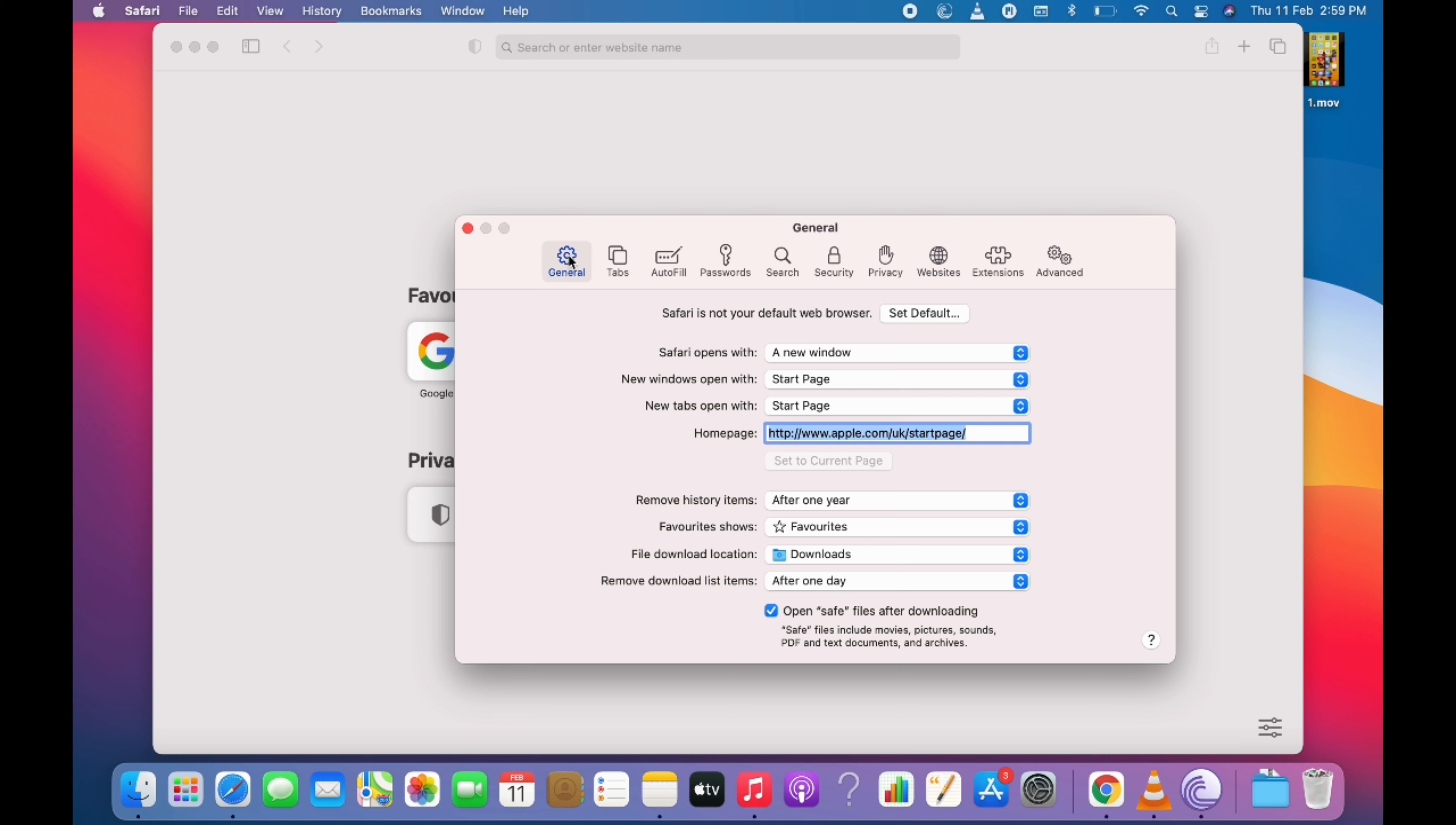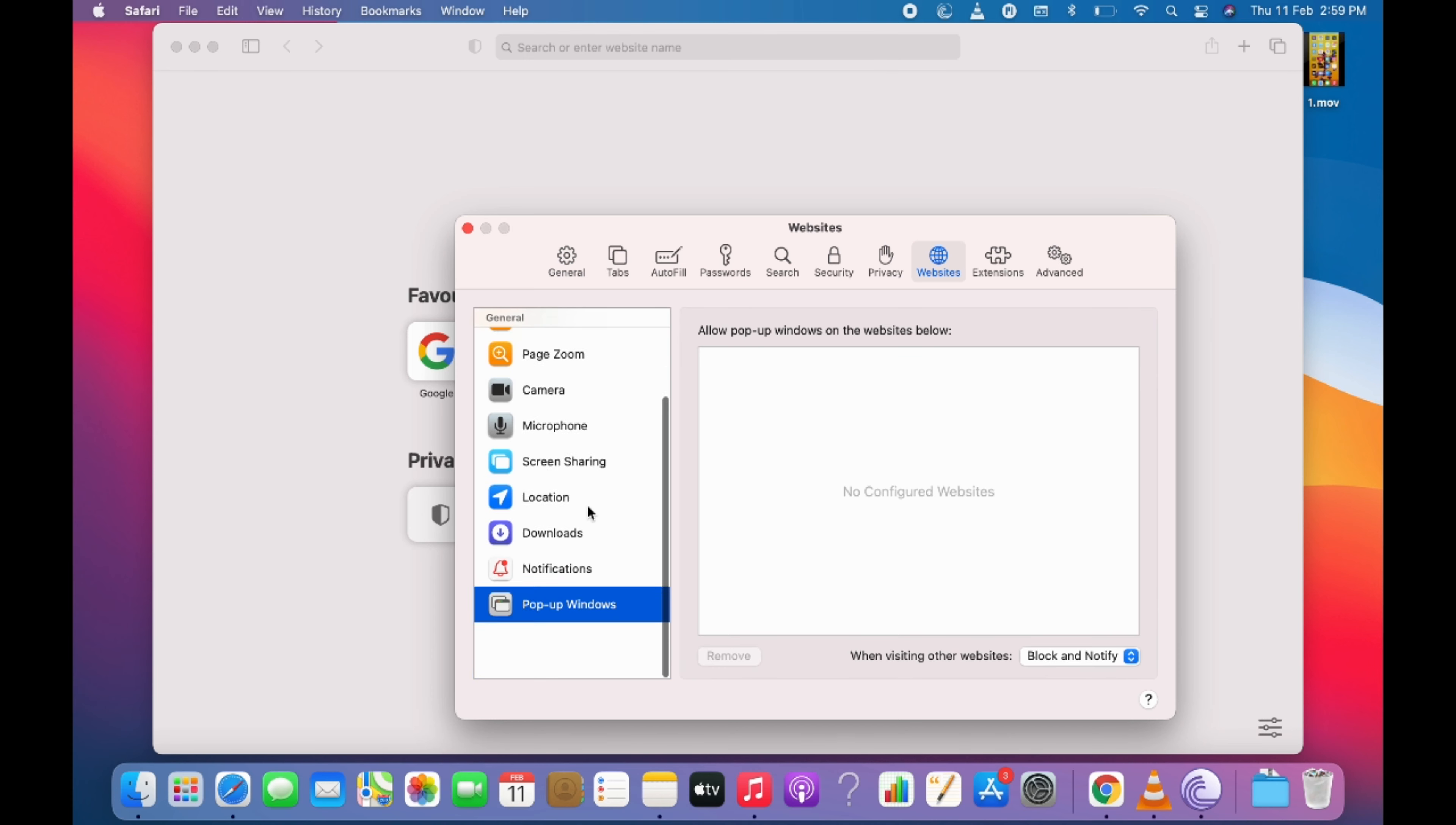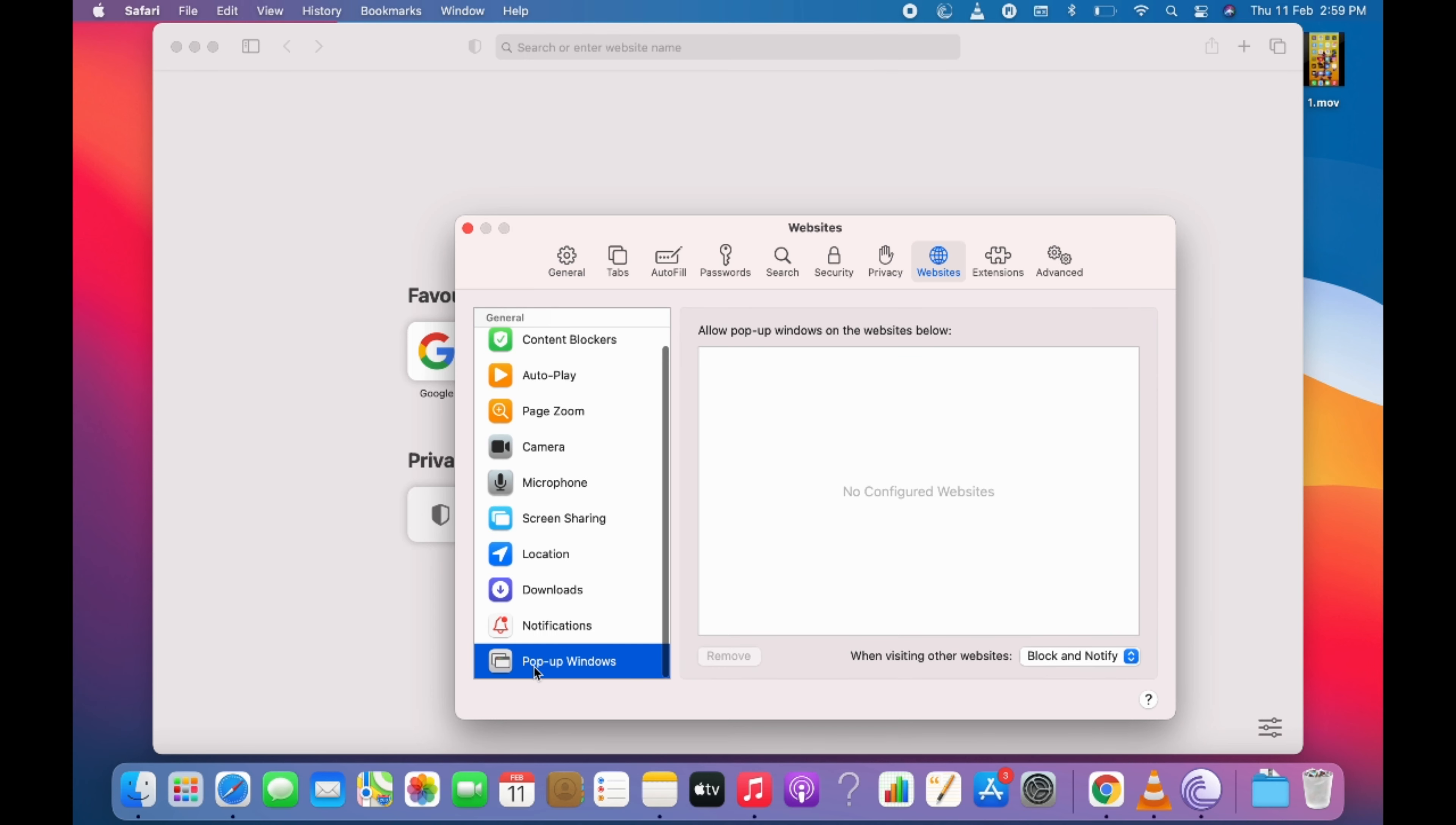Once here, this word general will be selected. Now simply go and select this websites and here scroll down below and go to pop-up window.